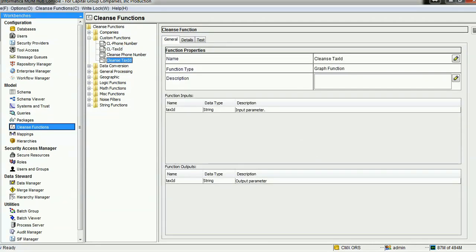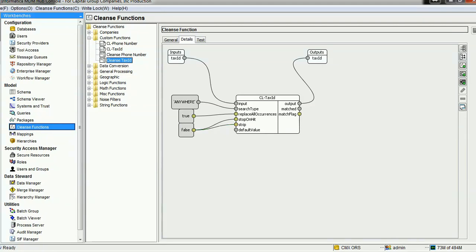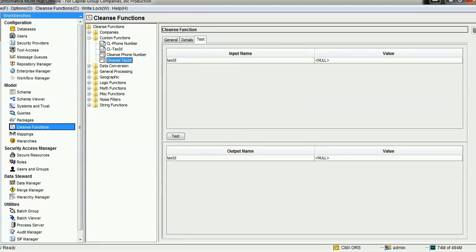Back in the 'Clean Tax ID' function, we are calling the cleanse list for tax ID, passing the tax ID from the input. We search for the given regular expression anywhere in the input string and replace all occurrences wherever it matches — so 'Replace All Occurrences' is marked true. 'Stop on Hit' and 'Strip' are marked false so the function works on the whole string.